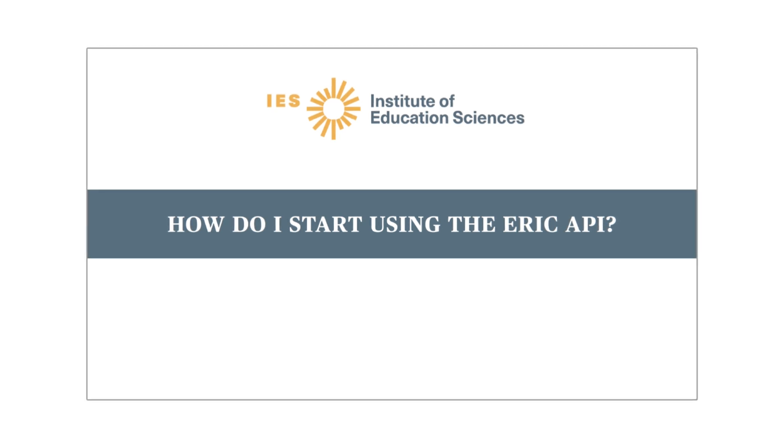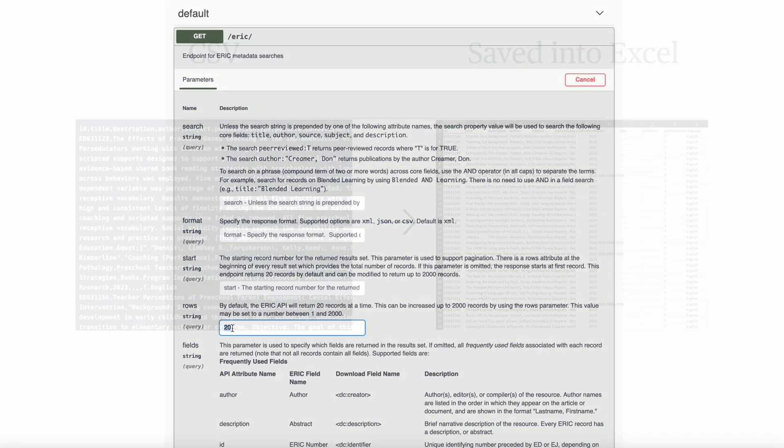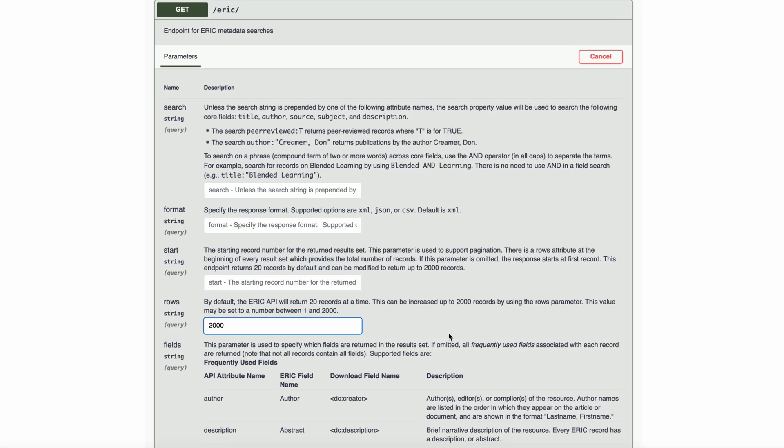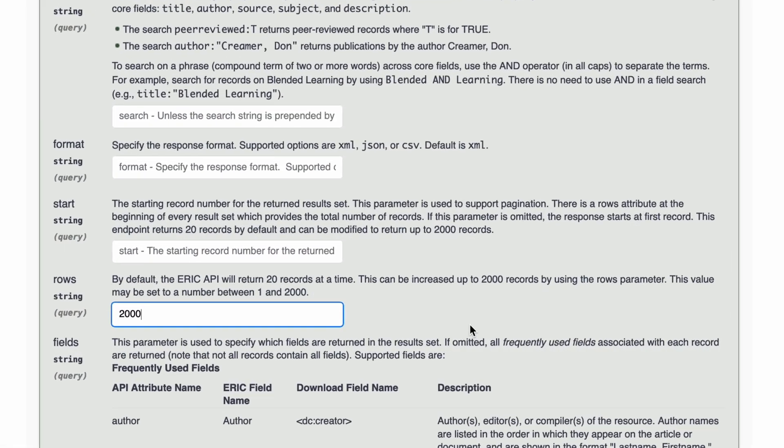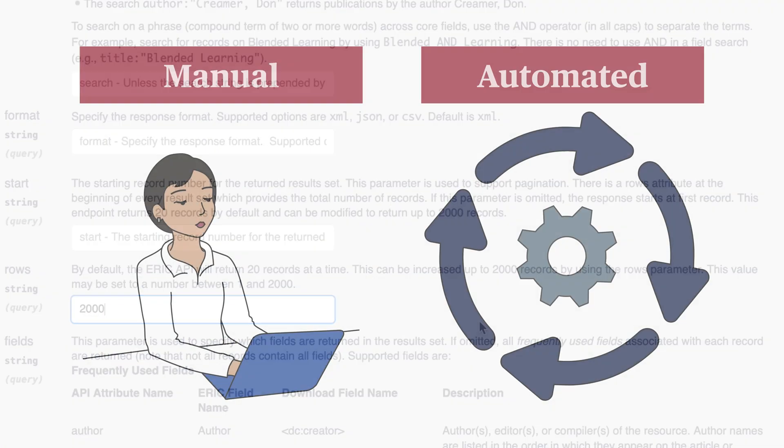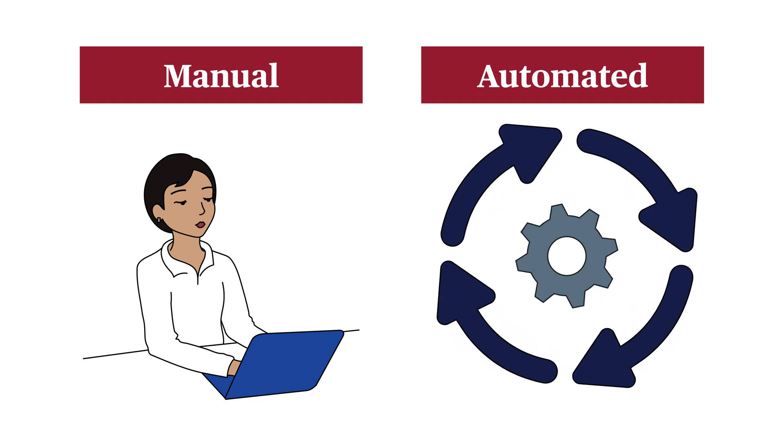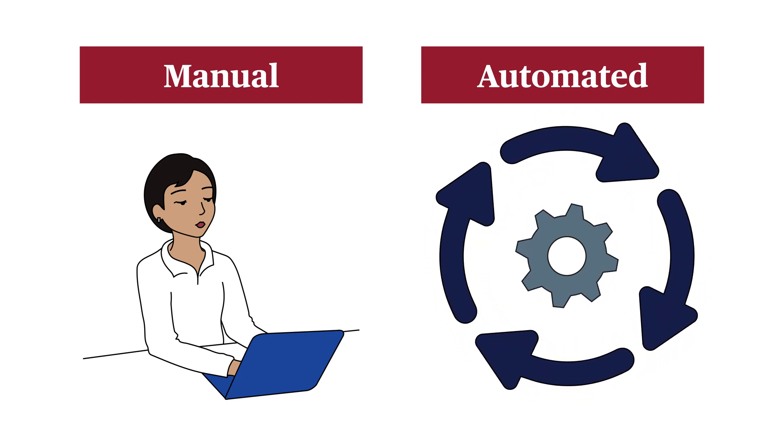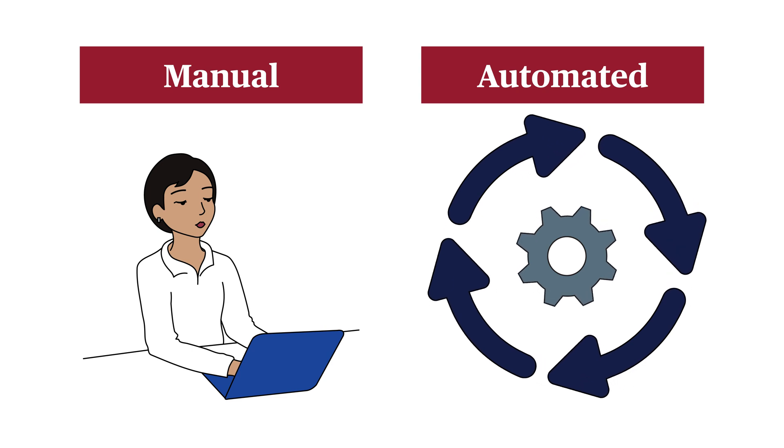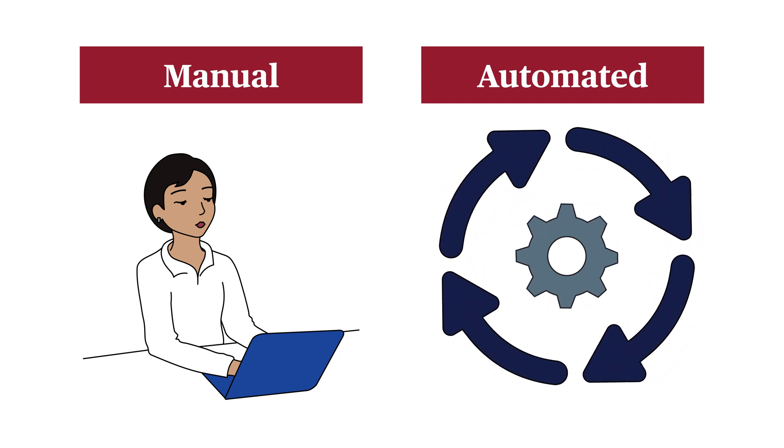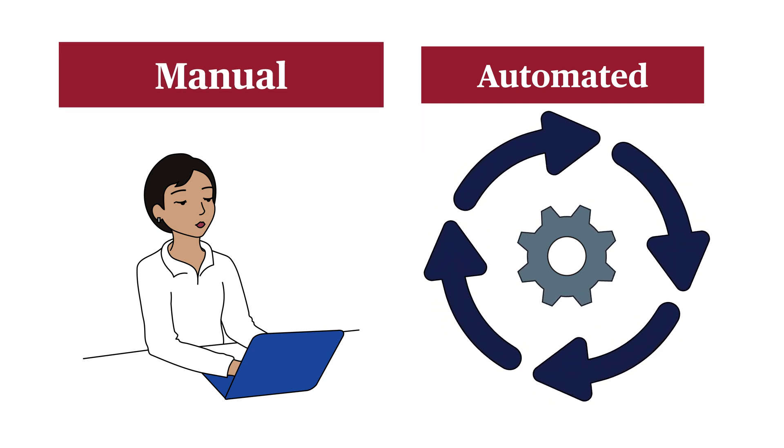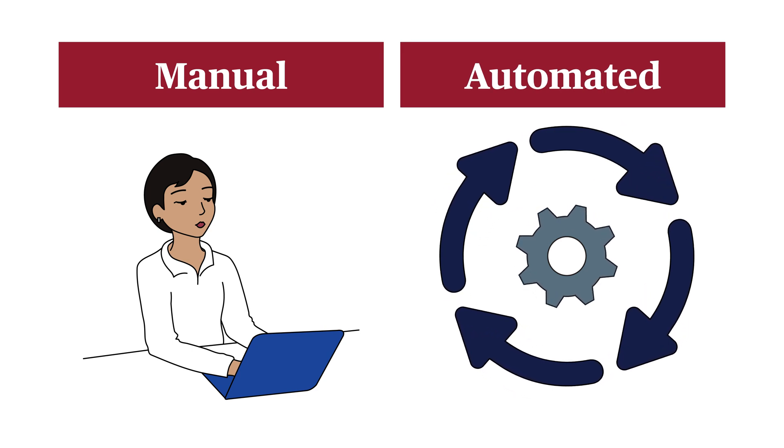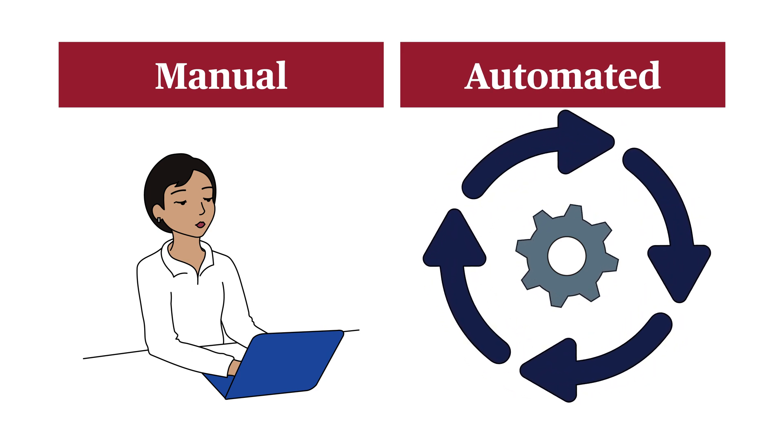When searching with the API, you can specify saving results in XML or JSON, or if you want to display in an Excel spreadsheet in CSV format. The API search allows you to export up to 2,000 records at one time. However, if you are performing an extensive literature review, you may need to save more than 2,000 records at one time. There are two ways this can be accomplished: manually and automated. This video will explain both methods.